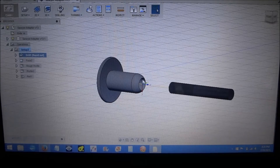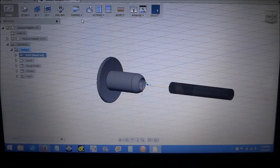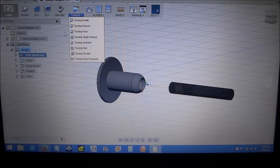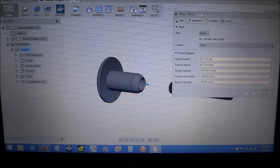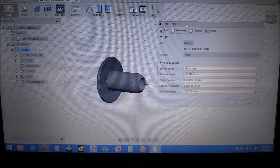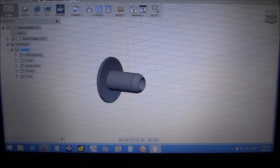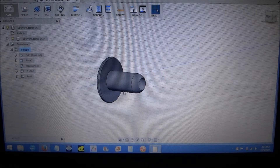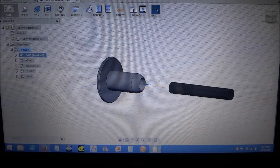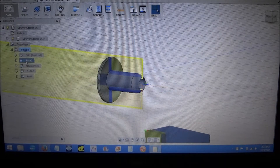Drilling is not under the turn functions - drilling is still under the drill function, so that's really no change in that functionality other than the way it's oriented.